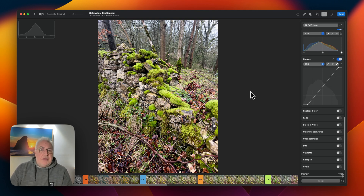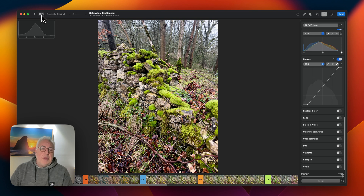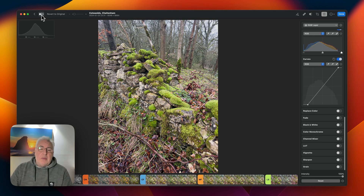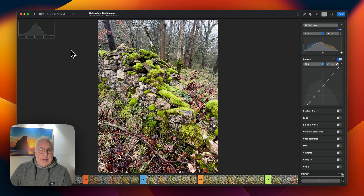All we've done is move the whites in at the top right of the curves and the blacks in at the bottom. Here's the before and after — there's what we started with, a quite washed-out, dull-looking shot, and with just a couple of simple tweaks we get to this.